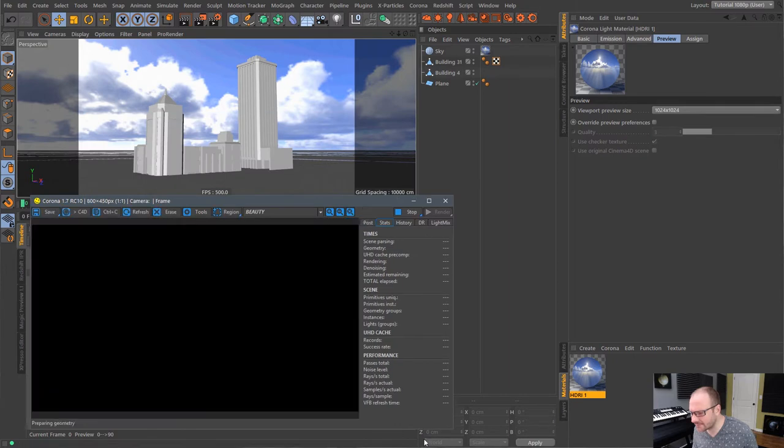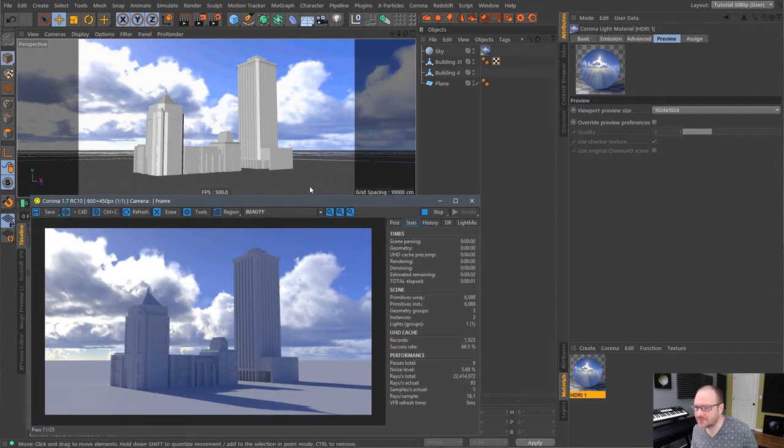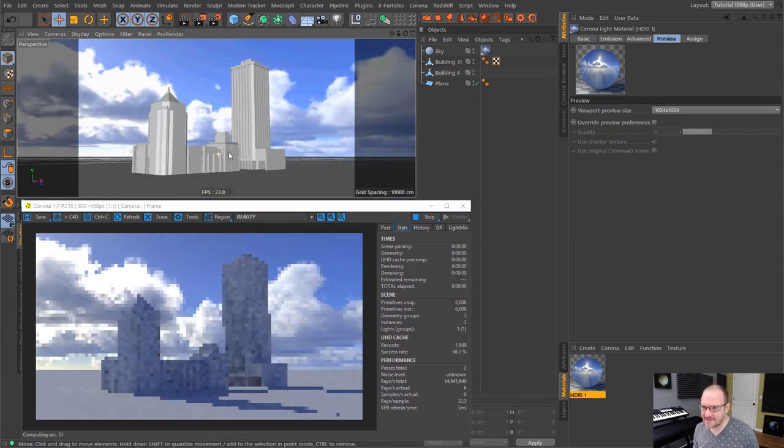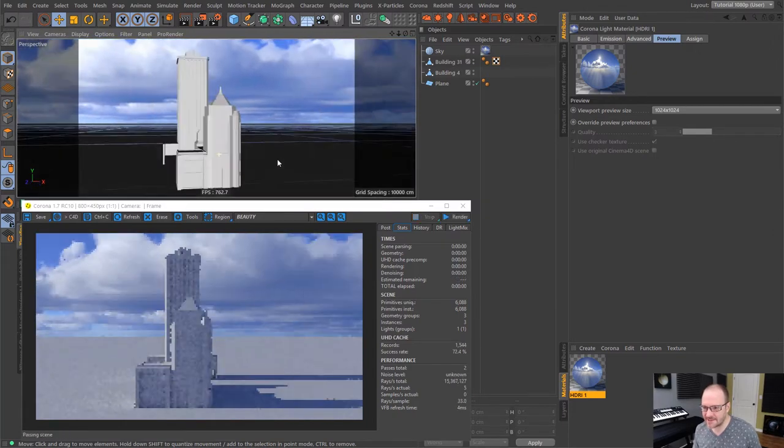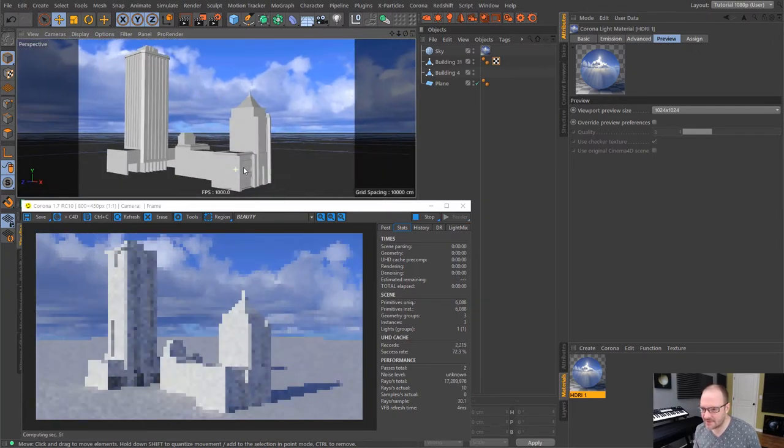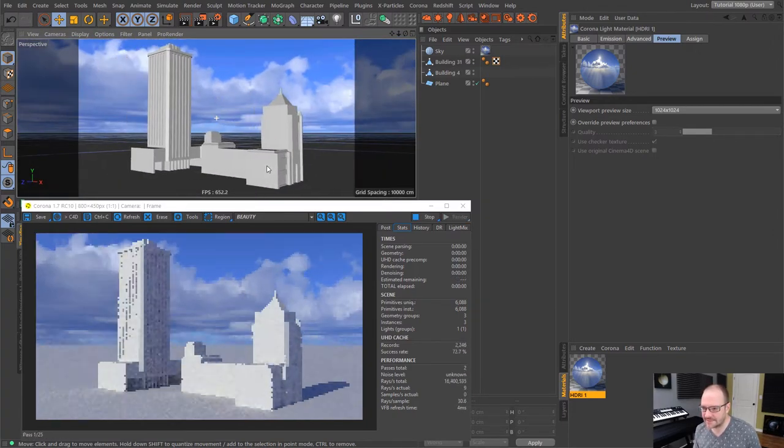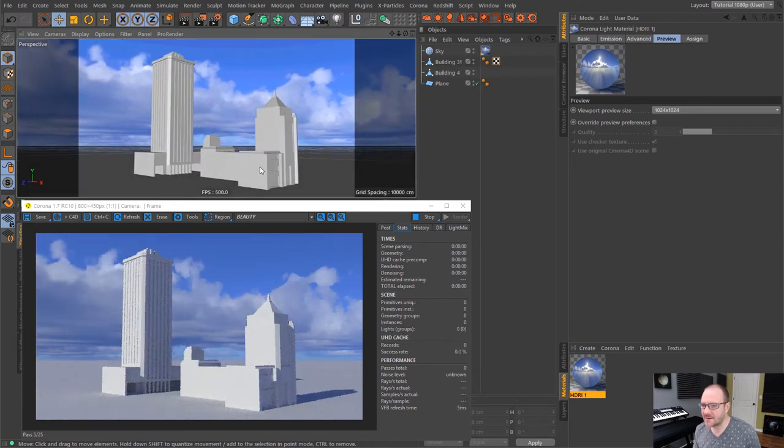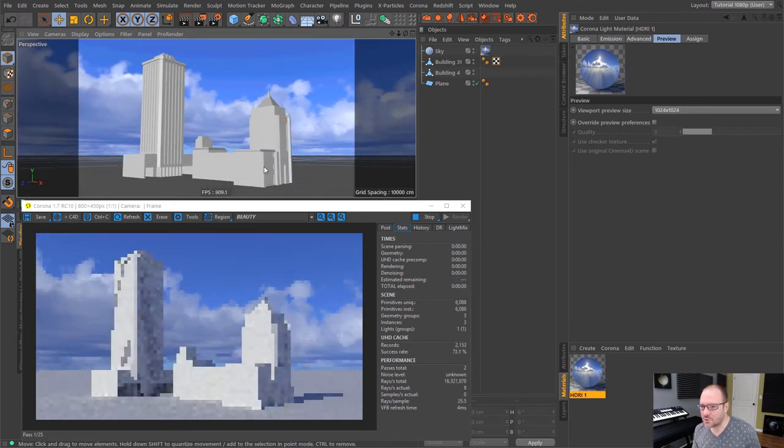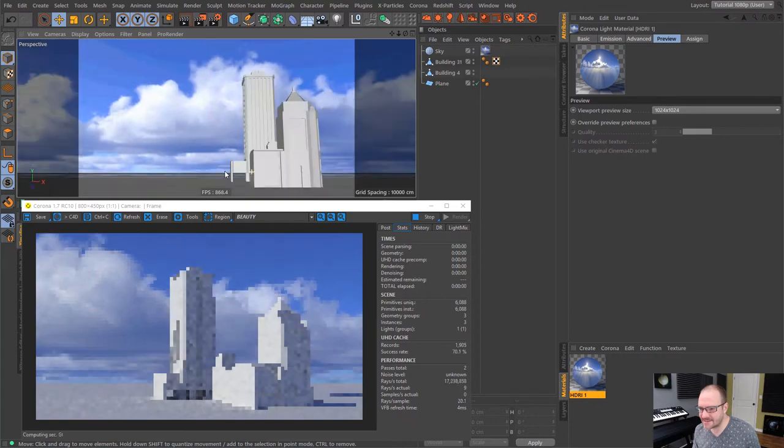But it doesn't really matter because once I fire up the IPR, we're going to get a lovely actual preview of the actual rendering here. So just like that, you can see kind of the lighting we're getting from this HDRI. We're getting nice hard shadows and clouds and everything else. So pretty much it's as easy as that.